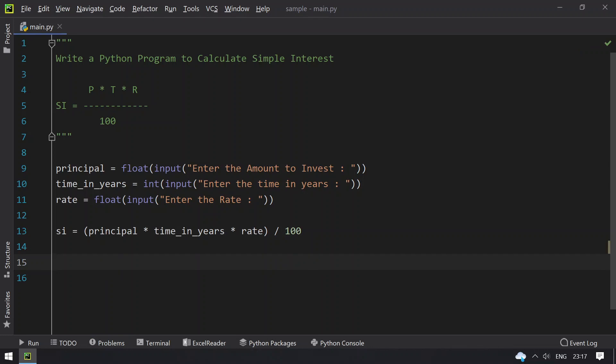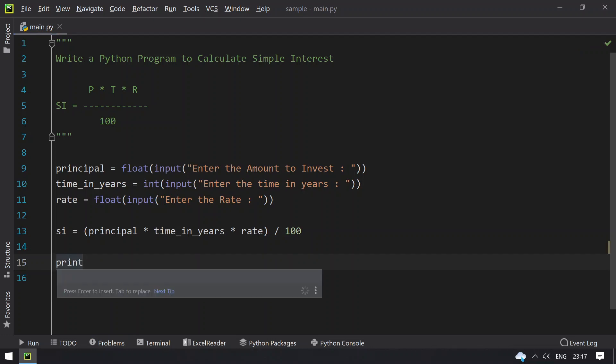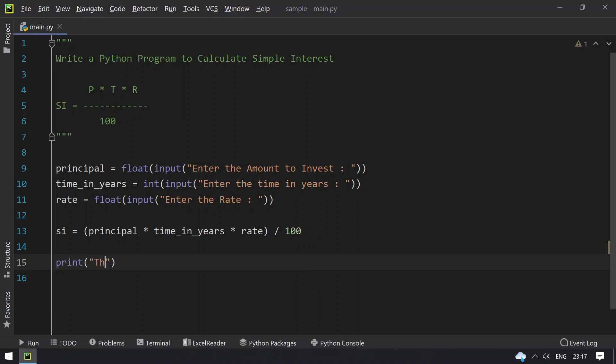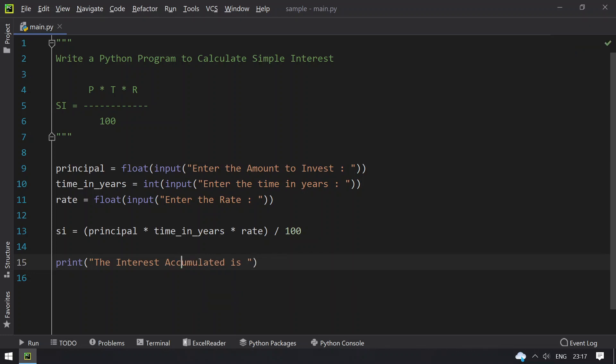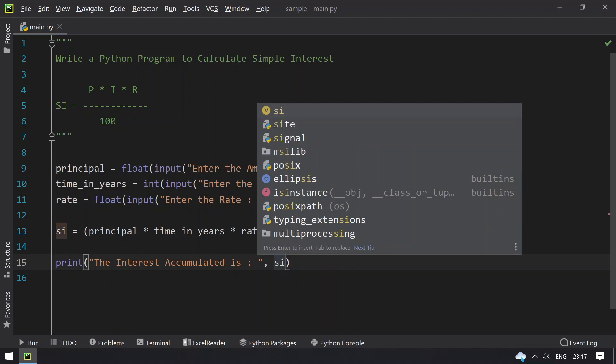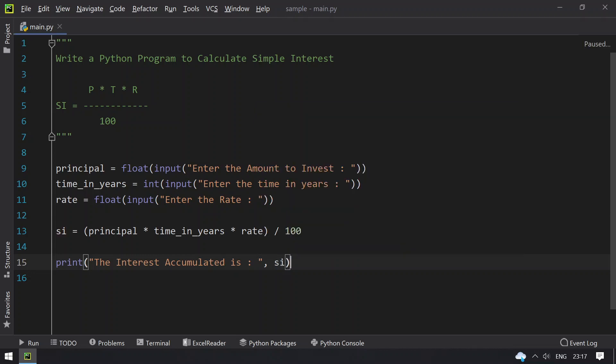Once you get the simple interest, you have to print it. Let's give a print statement: 'The interest accumulated is...' and print the simple interest variable. This is the complete program to calculate or find the simple interest.